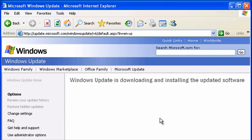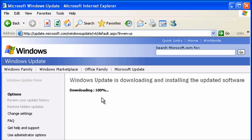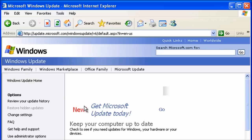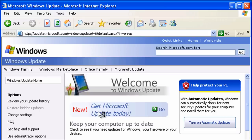Your process may look a little different depending on how many patches you've already run. This particular instance is running Windows XP with Service Pack 3, so a lot of patches have already been installed, but there are plenty more.